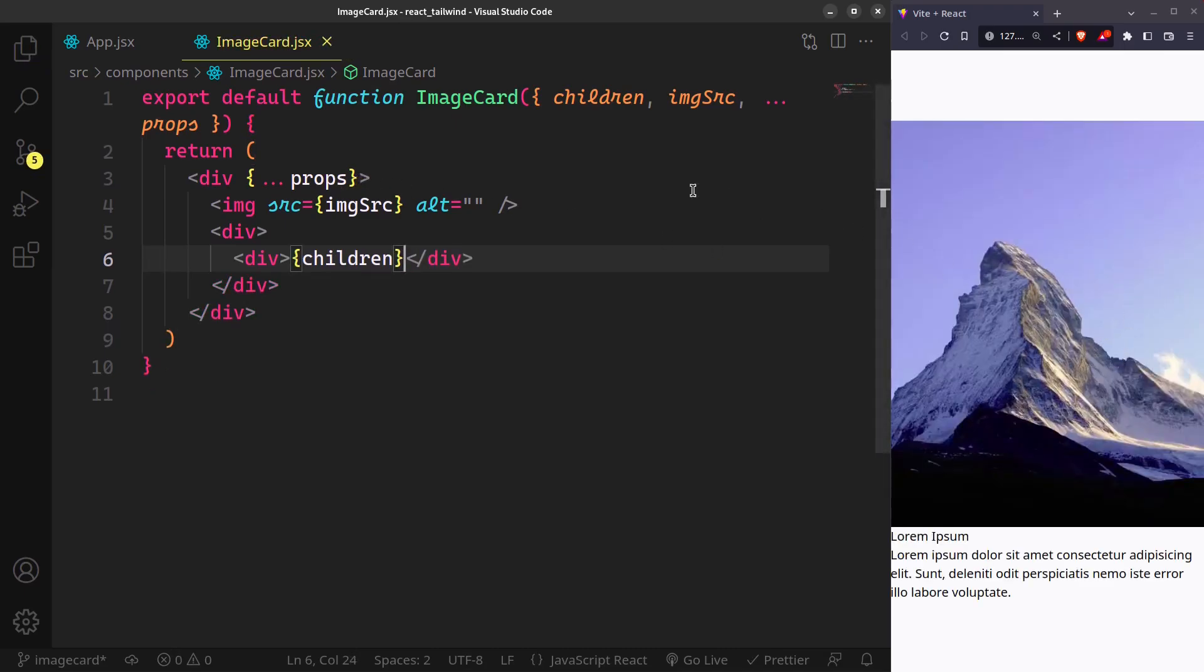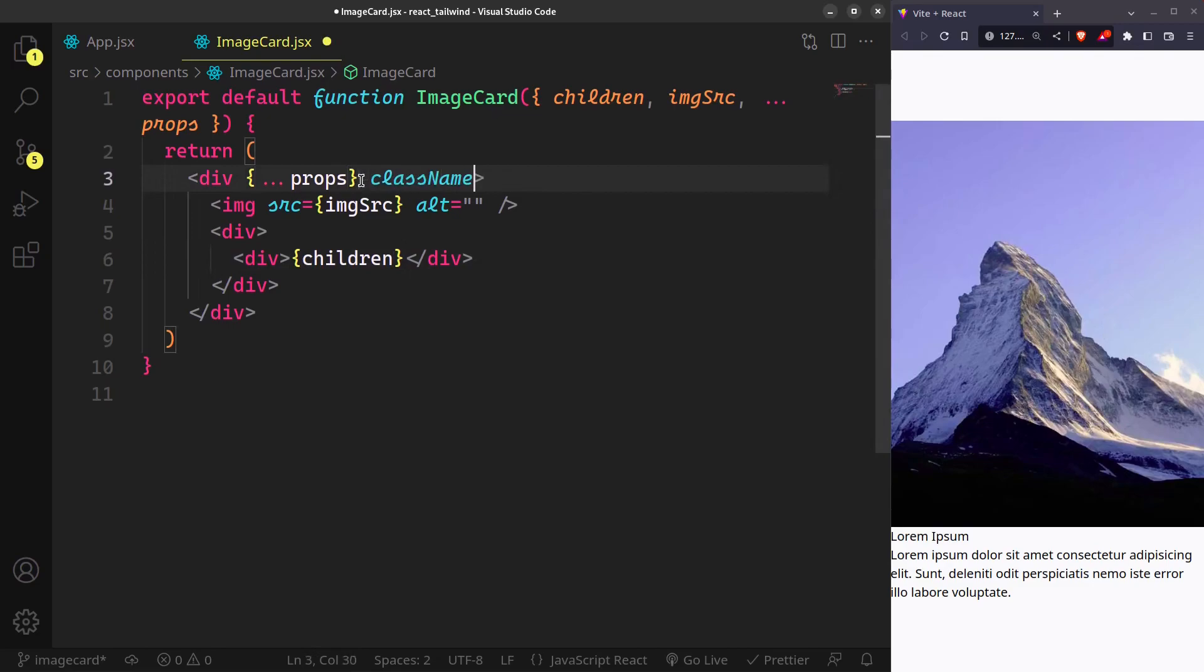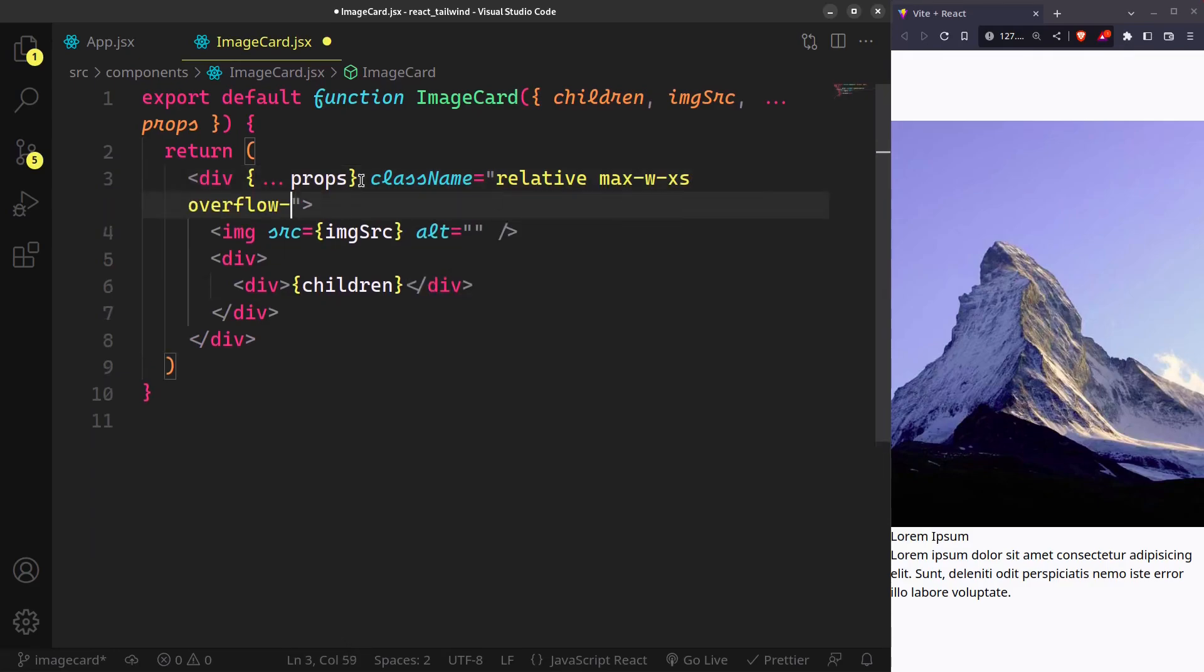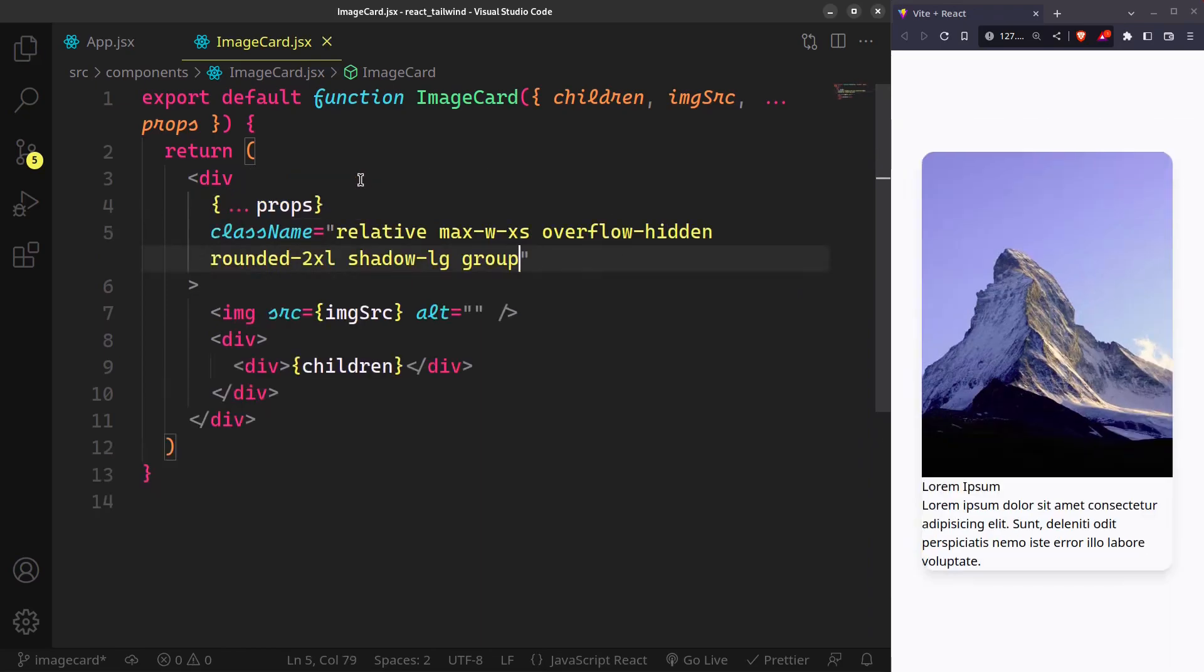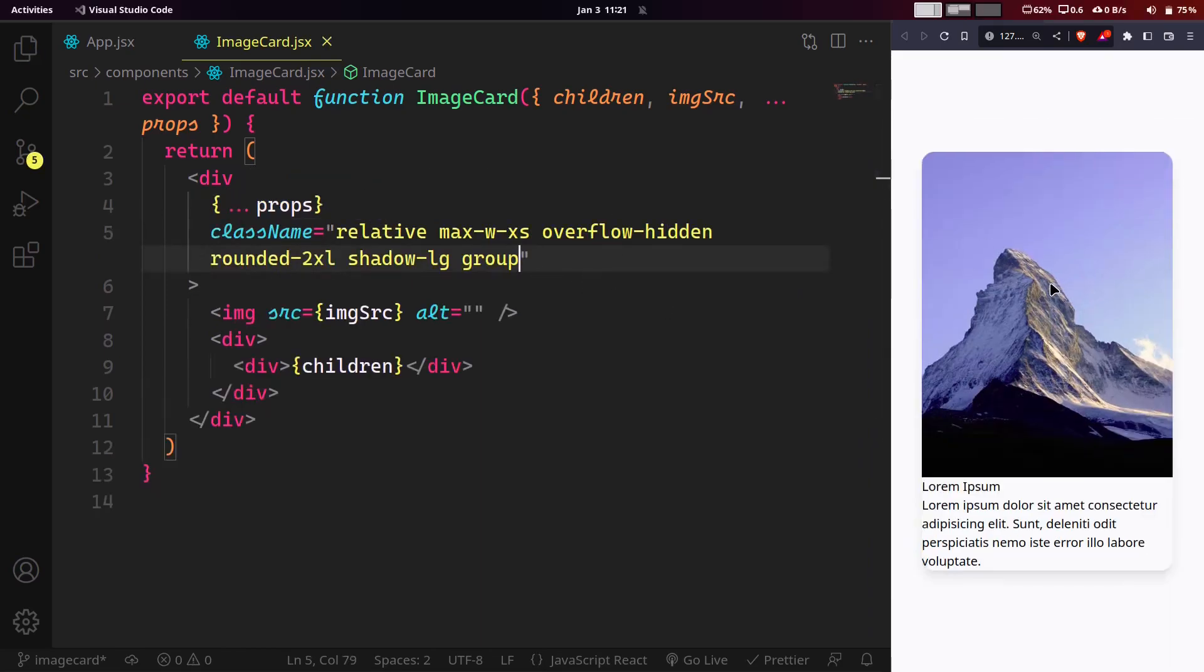Now we'll start with the base styles for the card. It's going to be relative, limit the max width to your liking, overflow hidden so the image when scaled doesn't overflow the card, rounded borders and shadows, and this group class will enable group hover that we'll use on the image.